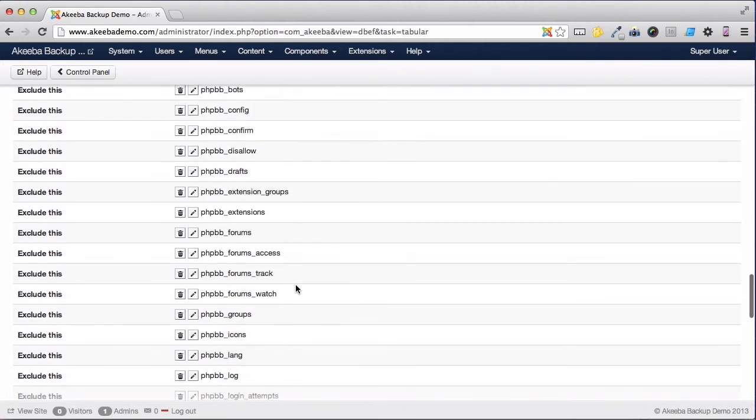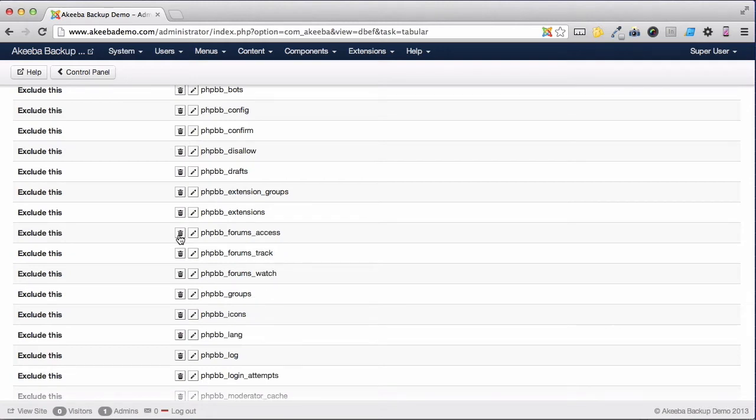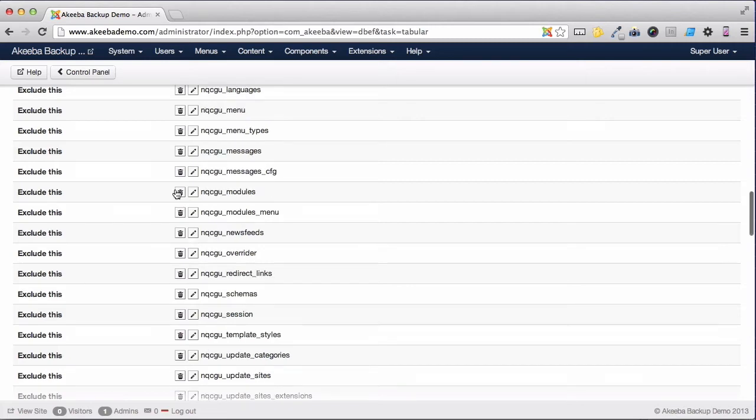If you want to change one of the settings, you can click on the Delete button to remove it from the exclusion. Now that we've excluded the database tables that are not related to this Joomla website, let's have a look at some of the files.